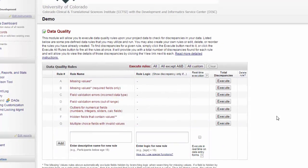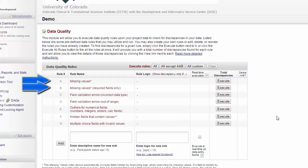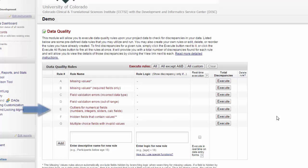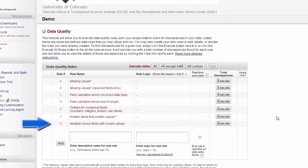The data quality tool allows you to do some quick checks on your data to help you produce the best quality data for your project. It comes pre-programmed with several tests that you can run right away. You can check for missing values or missing values in required fields only. You can look for field validation errors where you have the incorrect data type or where the information is out of range. You can also search for outliers in numerical fields. You can look for hidden fields that contain values. This would happen because branching logic is hiding them, meaning that the field's value should be blank or null, but someone changed an answer choice after entering in a value in that branching logic. You can also look for multiple choice fields with invalid values.